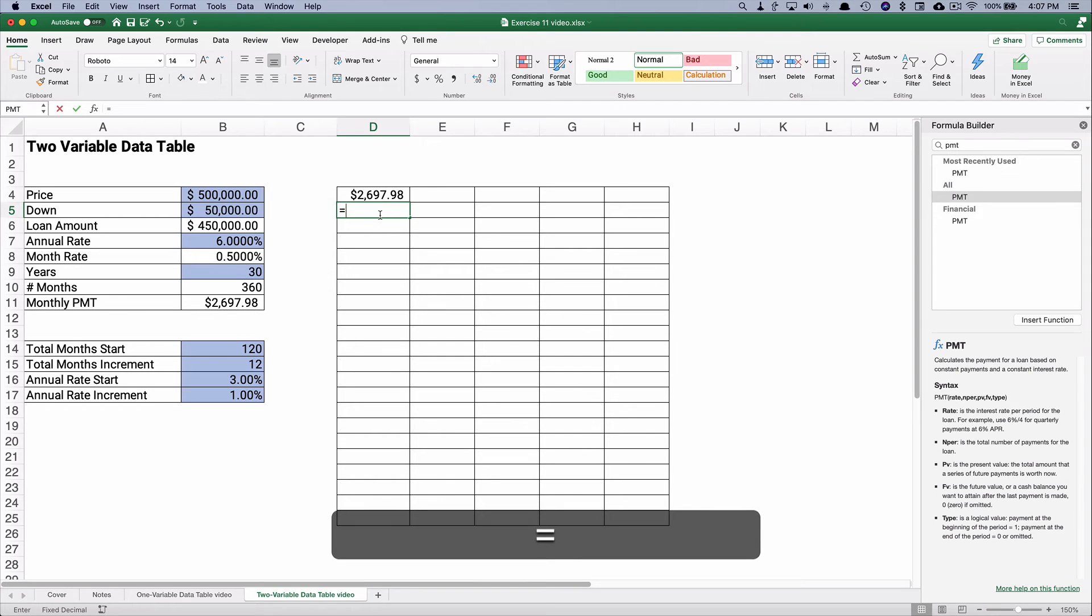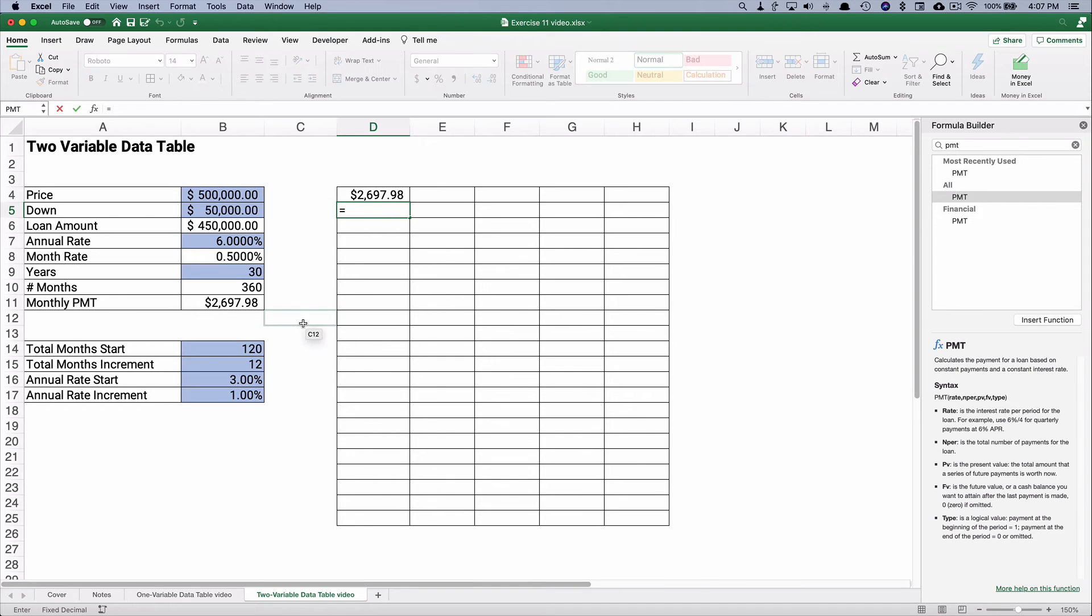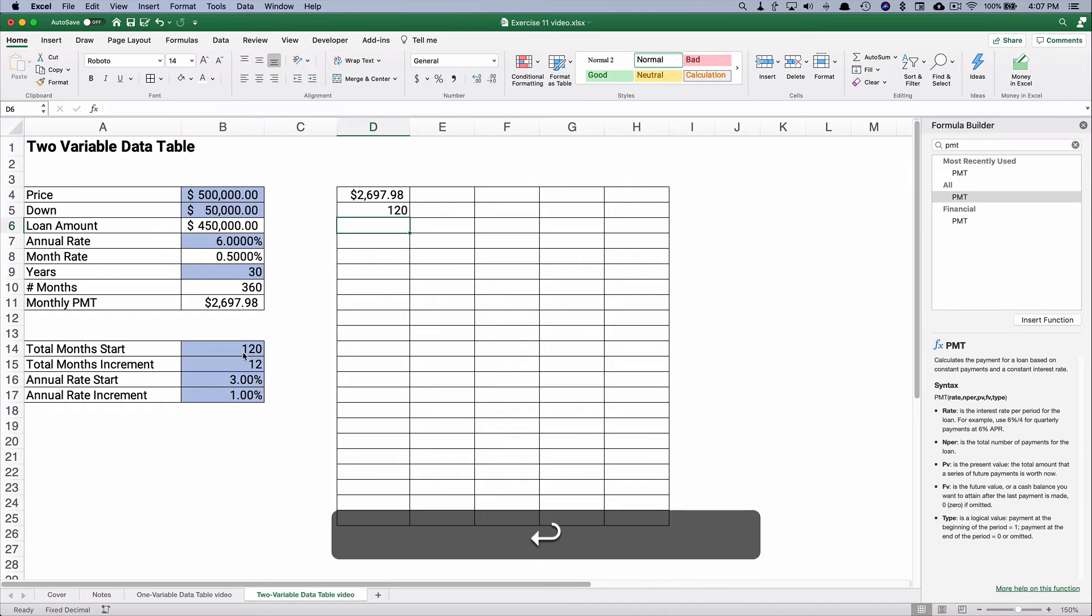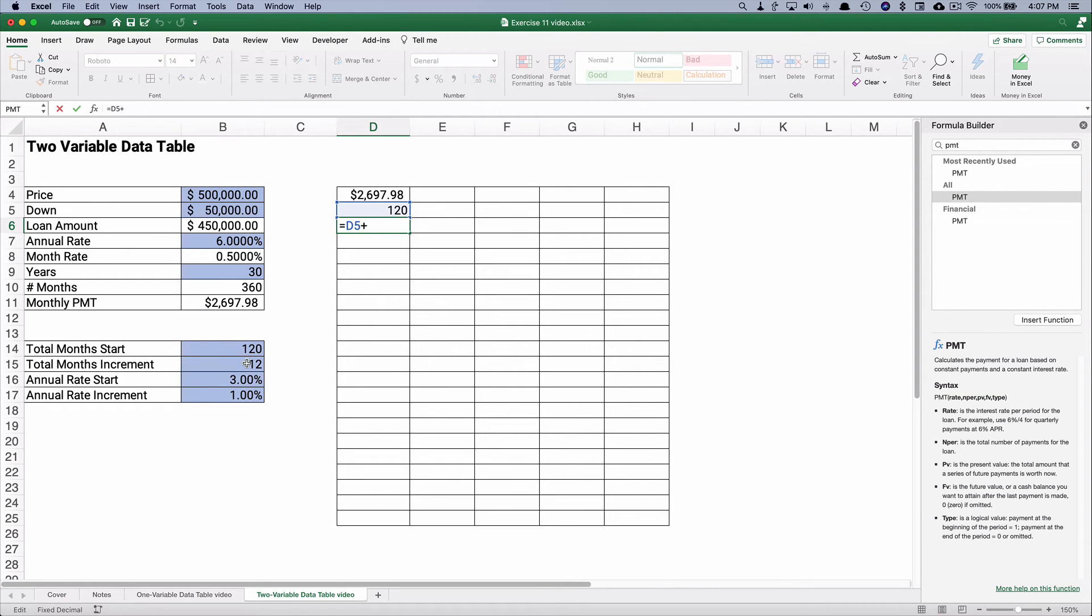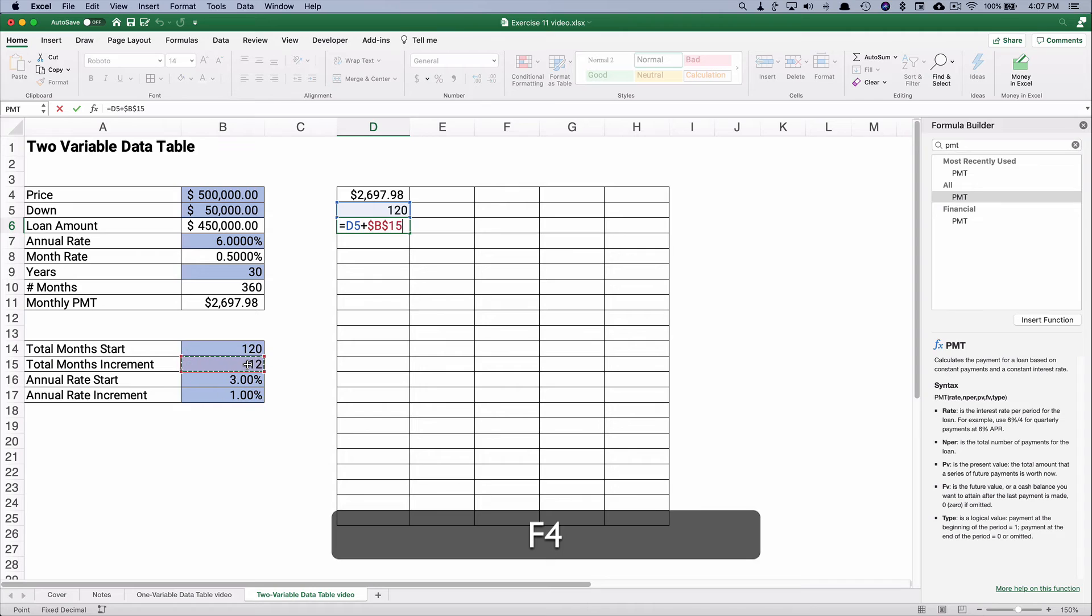We'll have a monthly payment here, and we're going to start with 120 months, and then we'll do 120 plus 12, and need to make that an absolute address by doing F4.